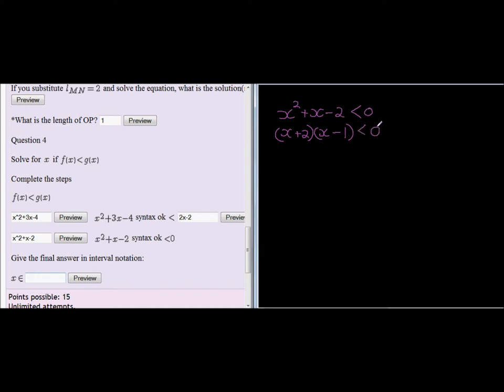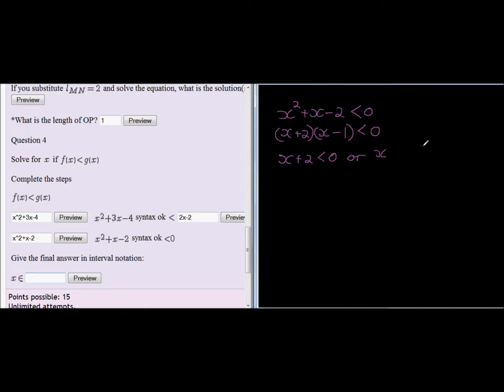Now remember, we can't just go now and say x plus 2 is less than 0 or x minus 1 is less than 0. No. What this is telling us is that these two brackets, if I multiply them with each other, I get less than 0. Which means one must be positive and the other one must be negative. Or one must be negative and the other one must be positive.